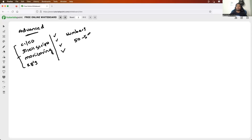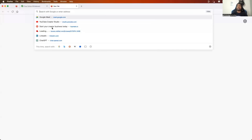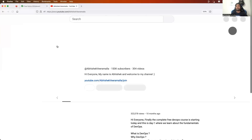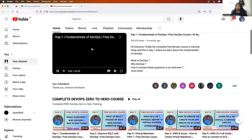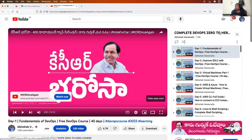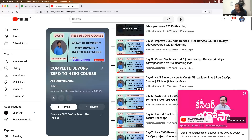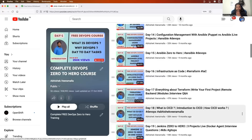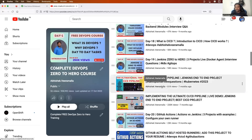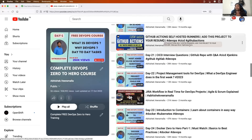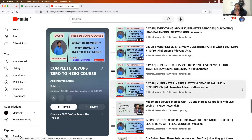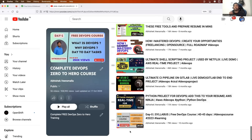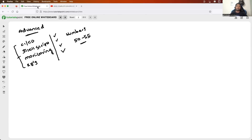The playlist has around 45 to 55 videos — the ones numbered Day 1, Day 2, Day 3, Day 4, and so on cover the basics. In between, there are some project videos without day numbers — for example, a GitHub Actions project — which you can come back and implement after completing the numbered days. Just follow the order from Day 1 to Day 45, and then tackle the advanced concepts. Once the DevOps Zero to Hero part is done, move towards a cloud platform.